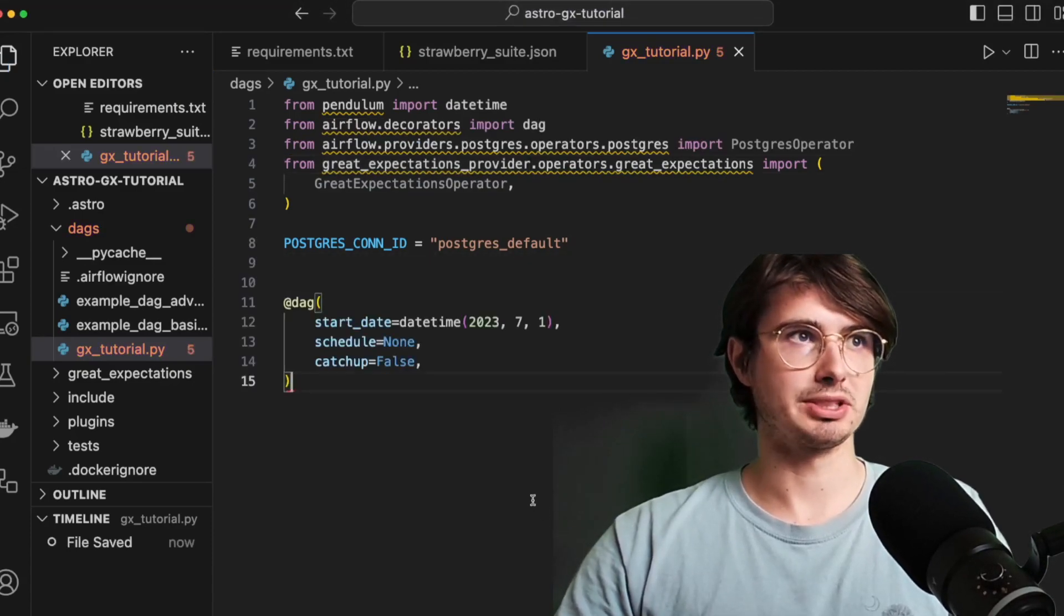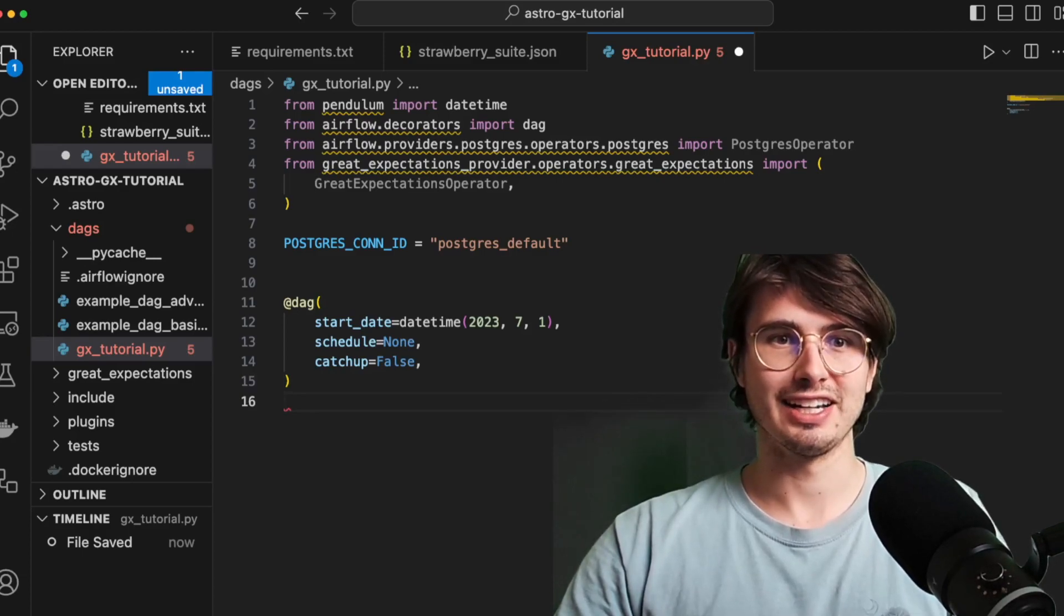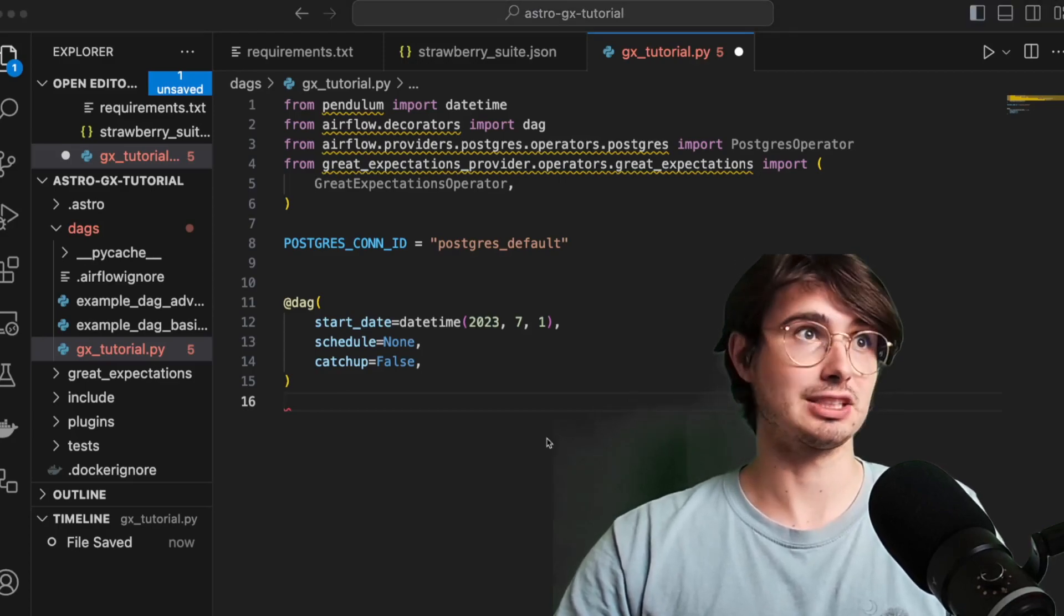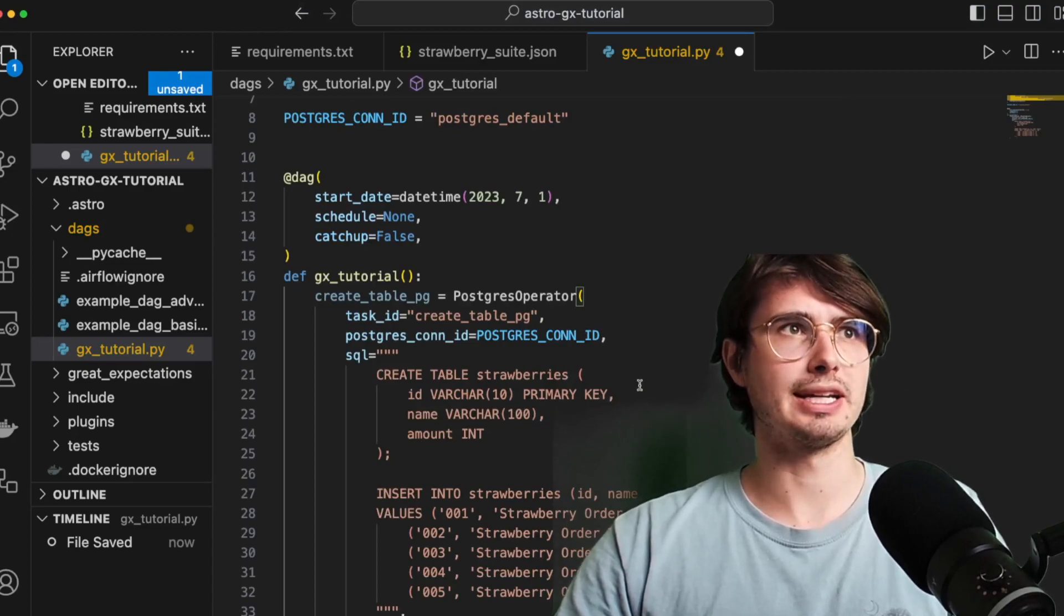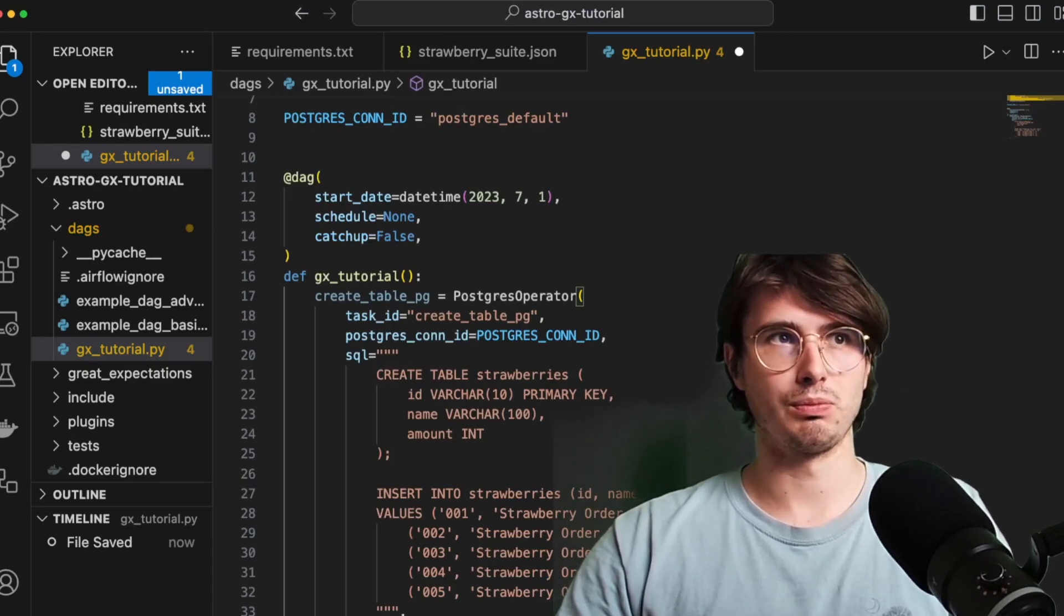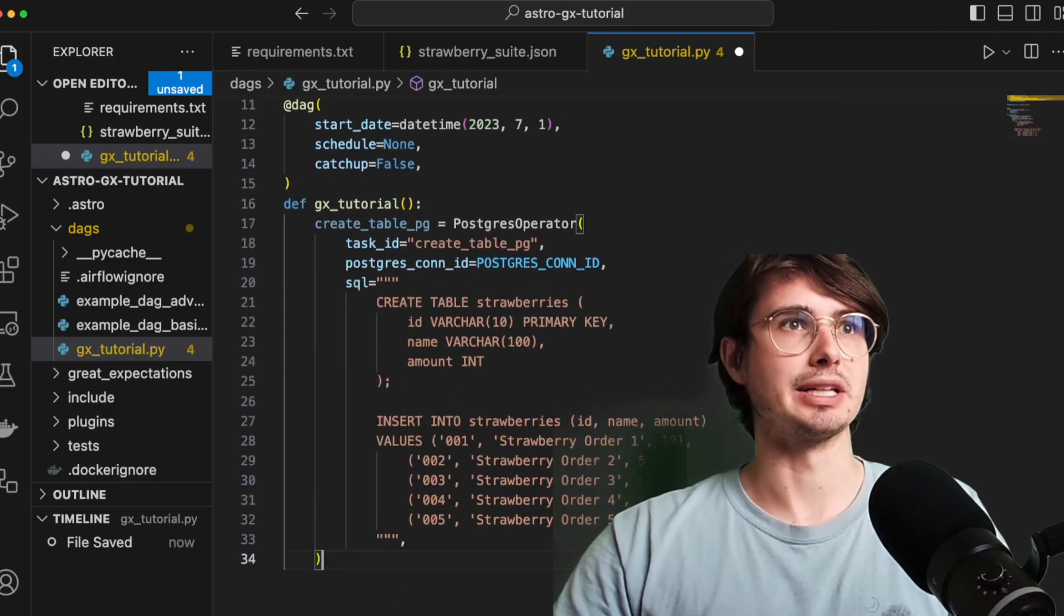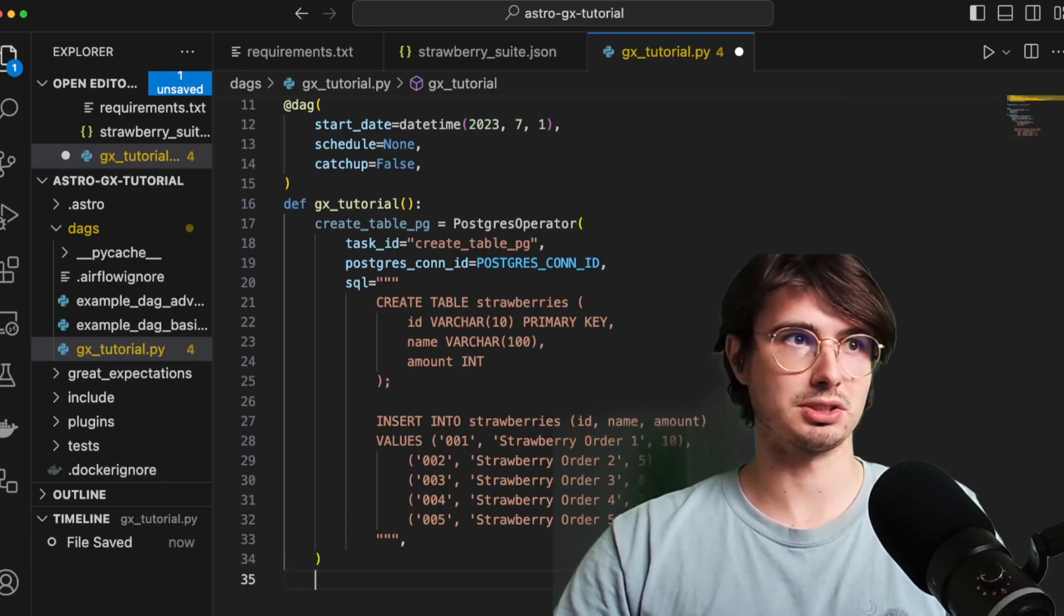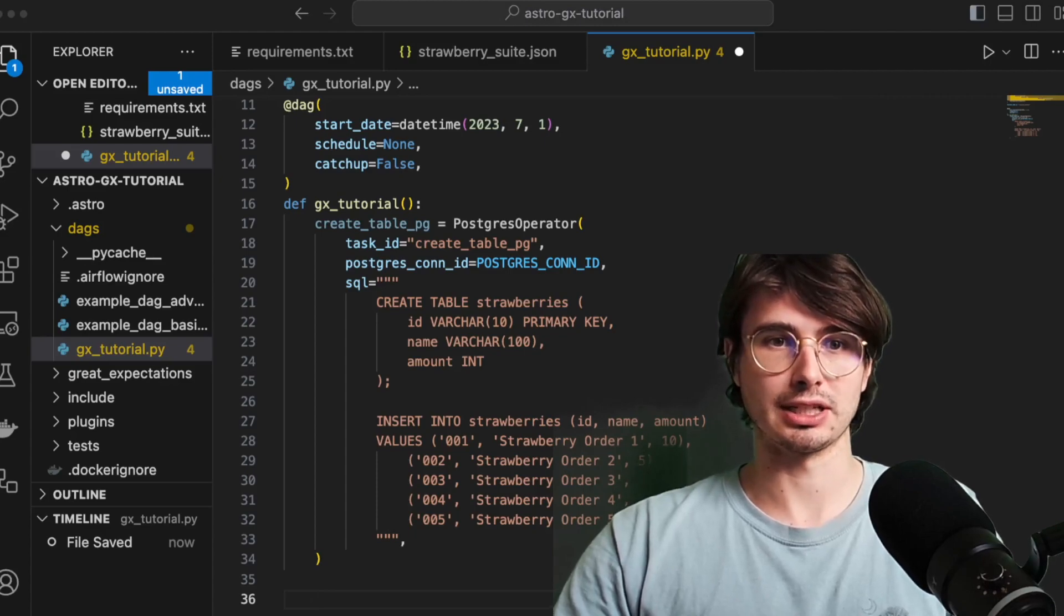And then what we'll do is define our DAG. So here, just basic DAG definition, just using the DAG decorator. And then what we'll do is define it actually as gx_tutorial. My bad, I didn't actually finish defining it. And just create a table within Postgres. So this is just creating a random table that we're going to use to then test some of these values and insert the strawberry order in here. So nothing too crazy. This is just setup to actually demonstrate running this Great Expectations suite.